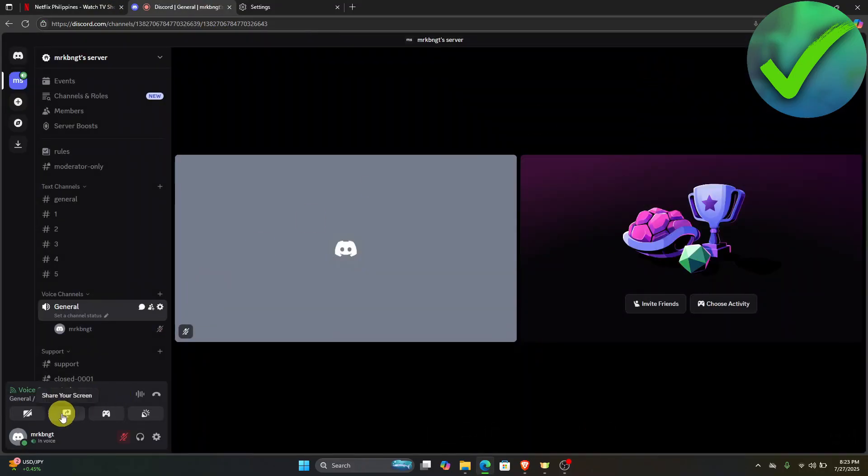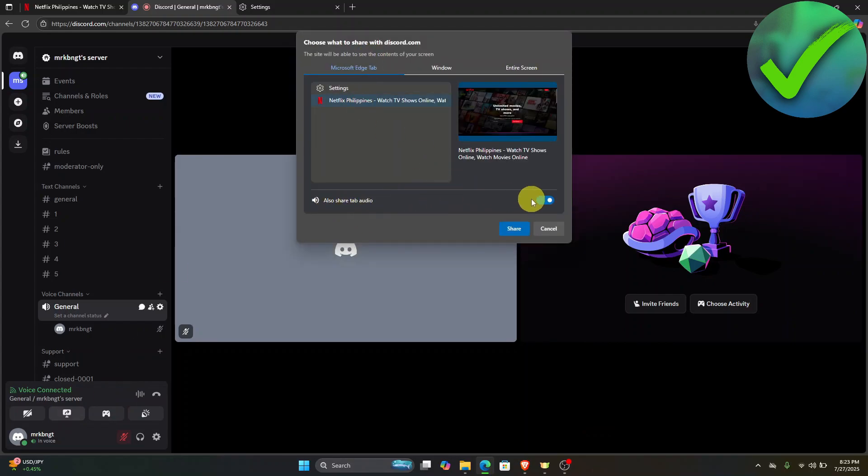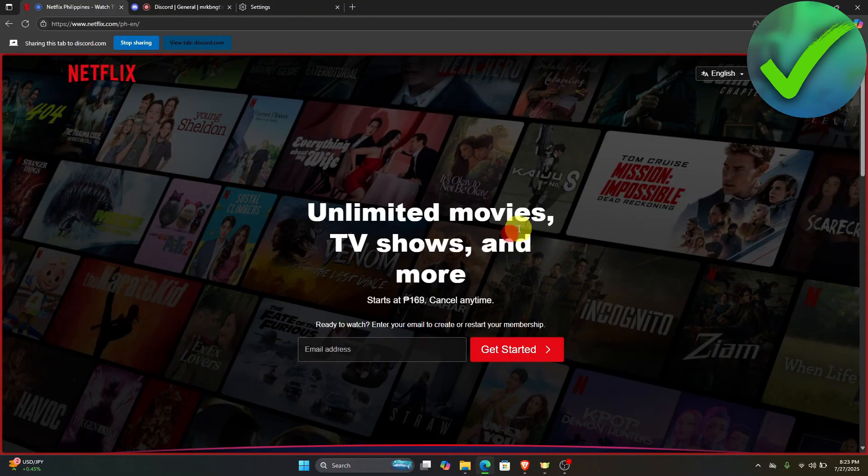Once you share your screen again, make sure that you enable this one. If you click share screen, you will now be able to watch movies without black screen.